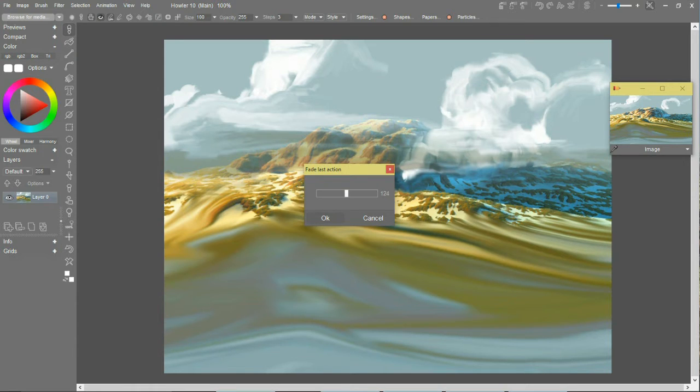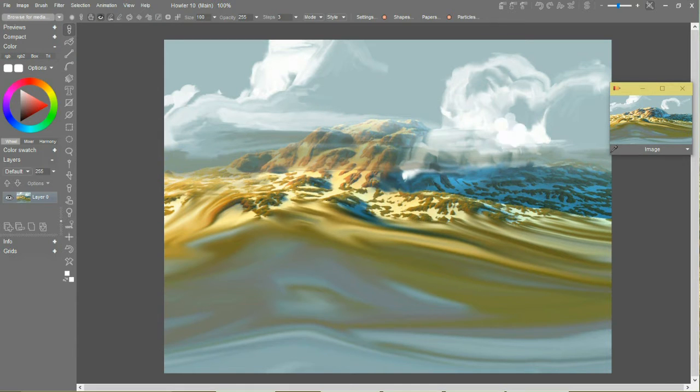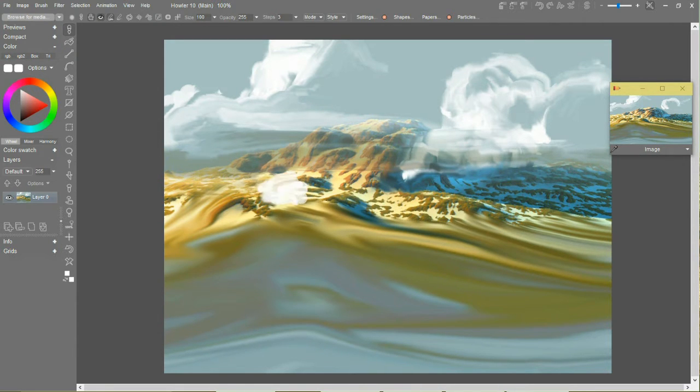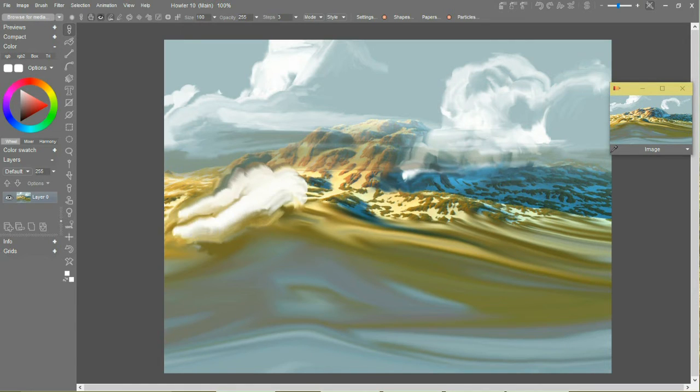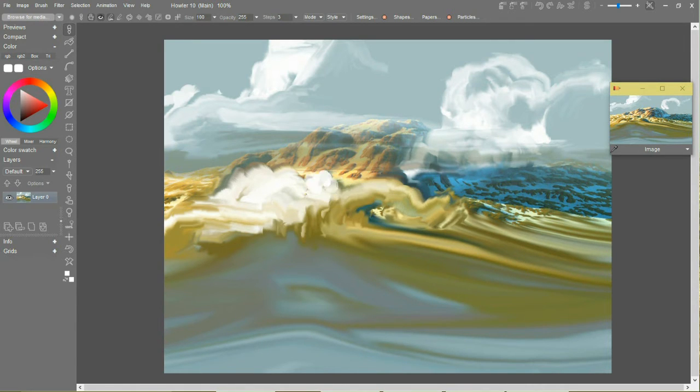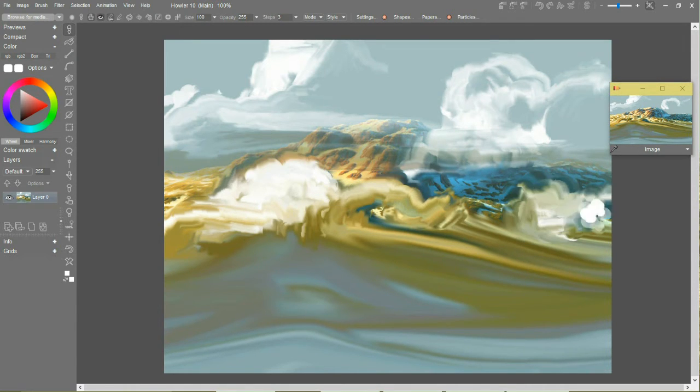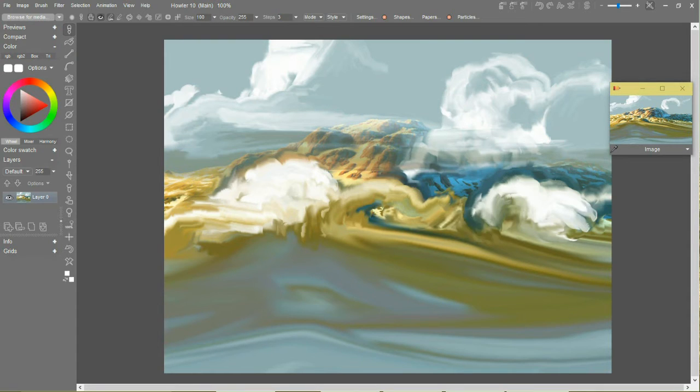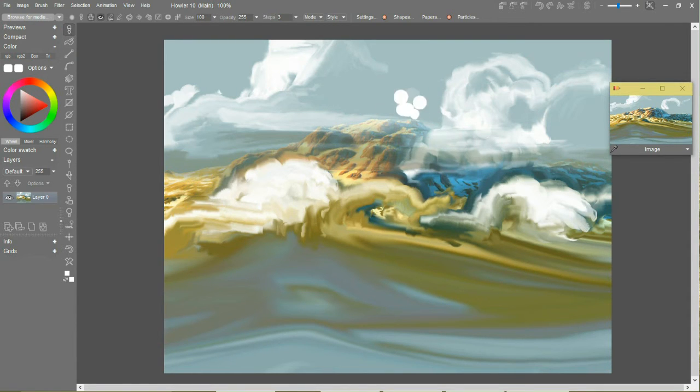In fact, let's go ahead and put some clouds over this as well. A little bit weird looking, but we can restore all that later.